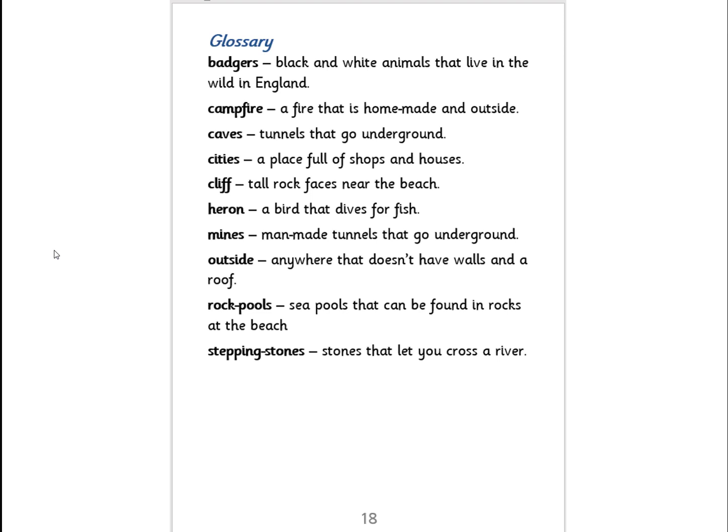So what part of our book is this? Tell your grown-up, and for a challenge — there's a clue at the bottom — where do you think this would come in a book? Start the video again, grown-ups, when you're ready.